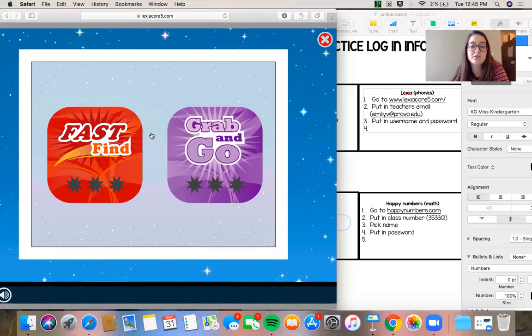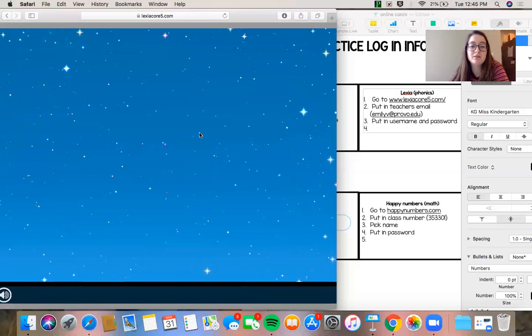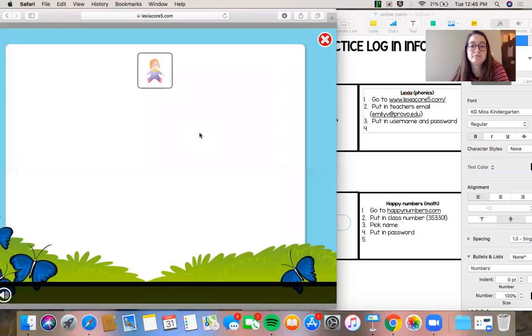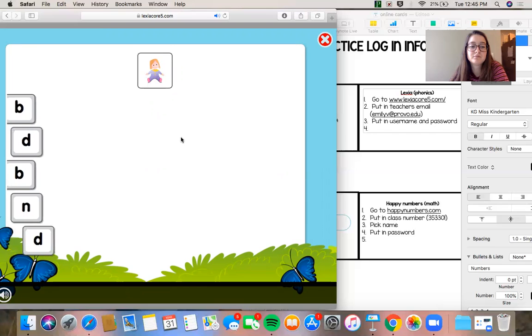I'm going to choose grab and go. Let's play. Choose the letter you hear at the beginning of each word. It's going to look different depending on the student's level. Okay, ready, go.